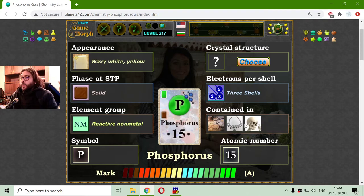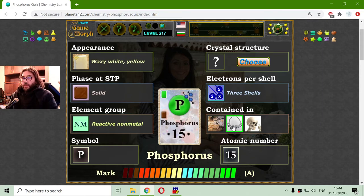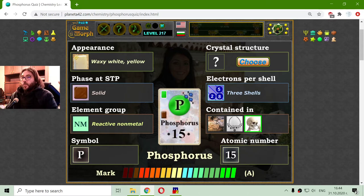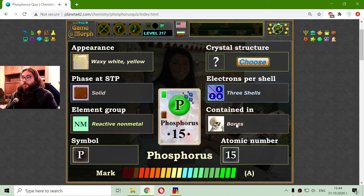Let's see where we can find phosphorus. That middle picture is some necklace, so I don't think there is phosphorus there. This other is some ancient painting, but it is no doubt in the bones - because the main component of bone creation is phosphorus.